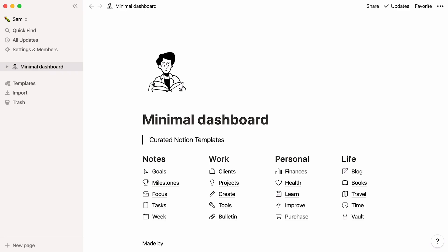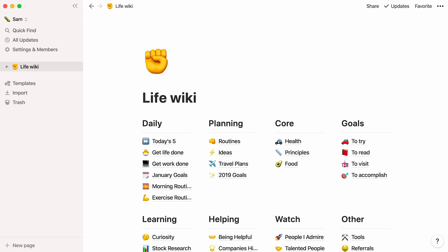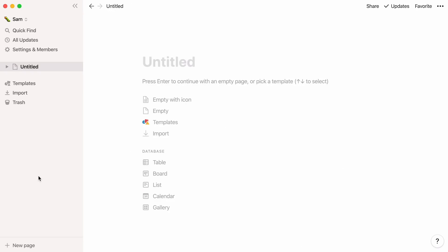Here are real-life personal wikis built by Notion users that you can duplicate from our template gallery. Super neat, right? So, let's get the ball rolling.